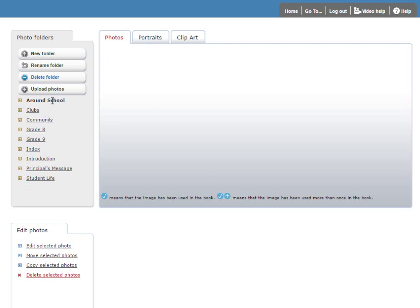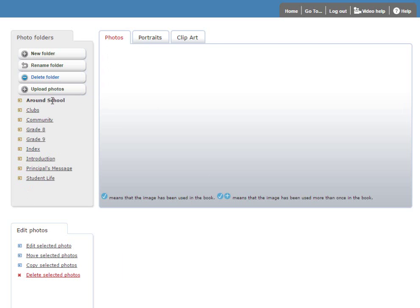On the Photos tab, we have a folder set up automatically for each section of the book. And you can see some of these folders already contain photos.